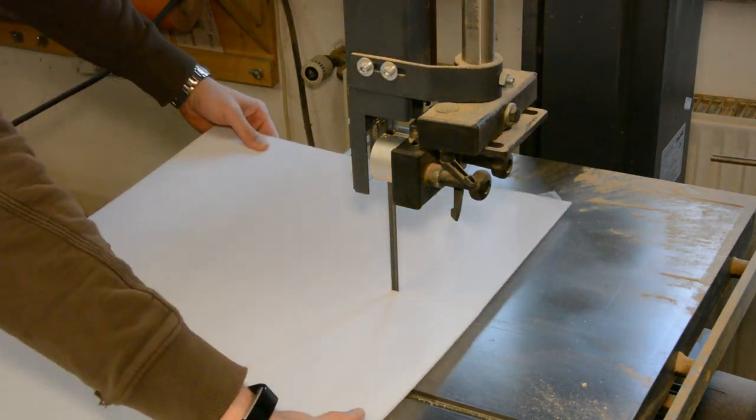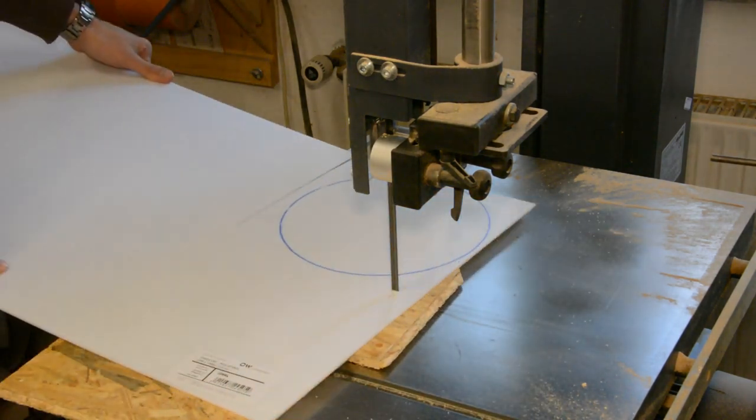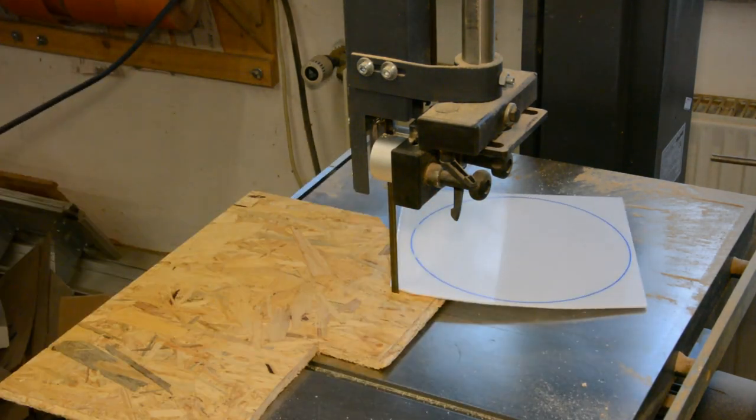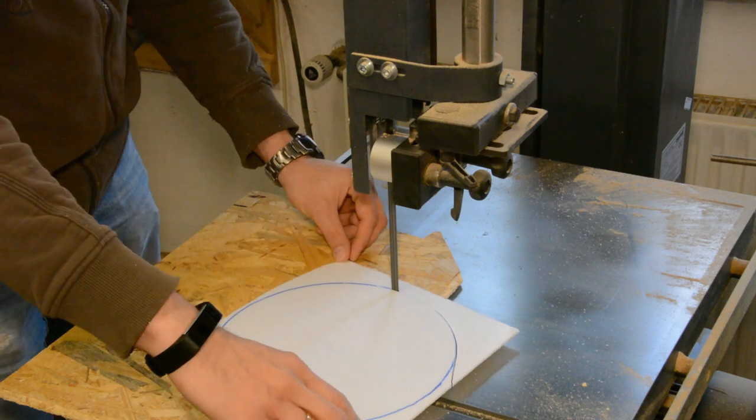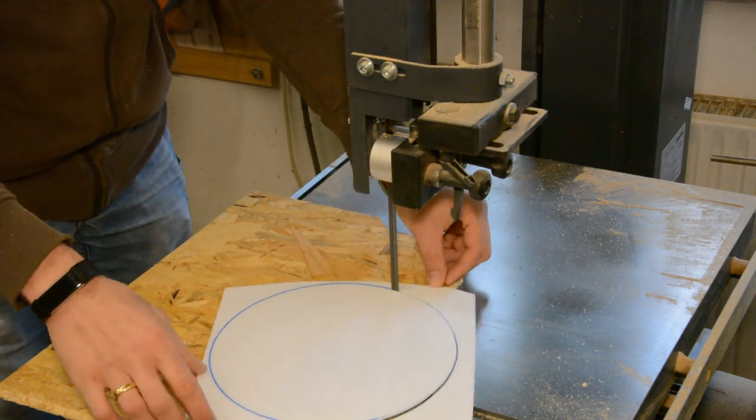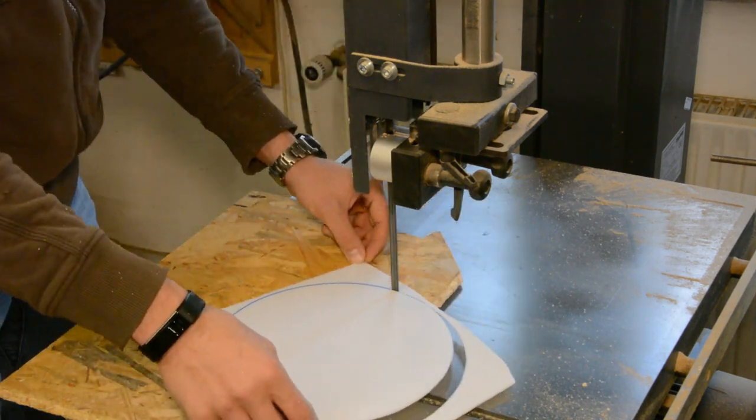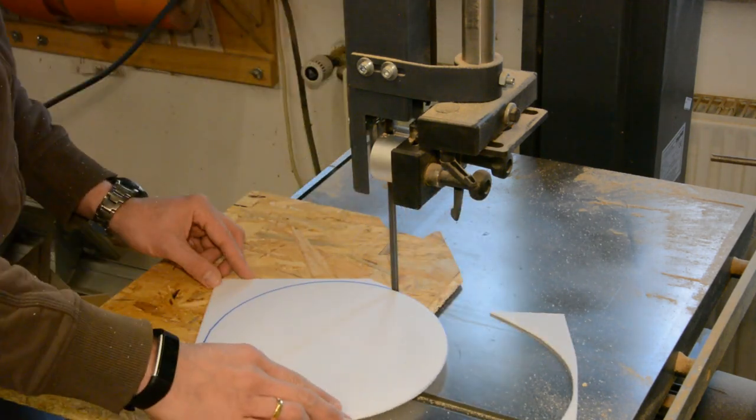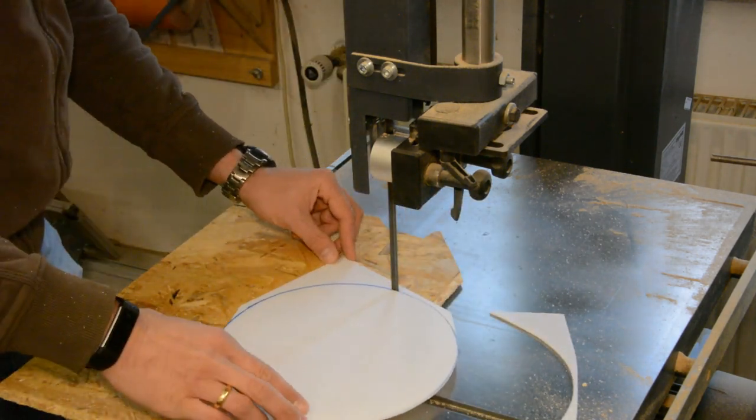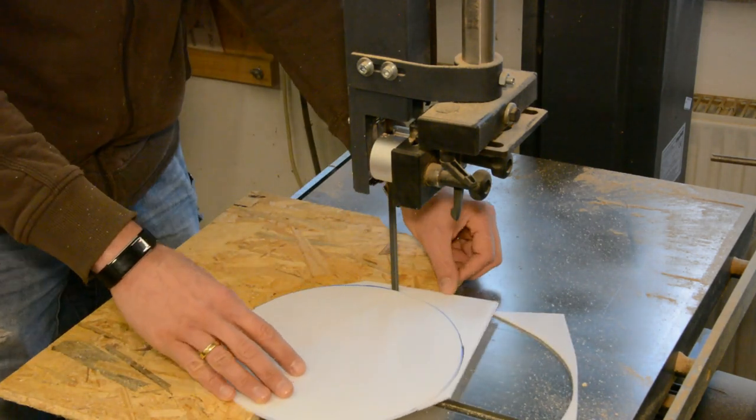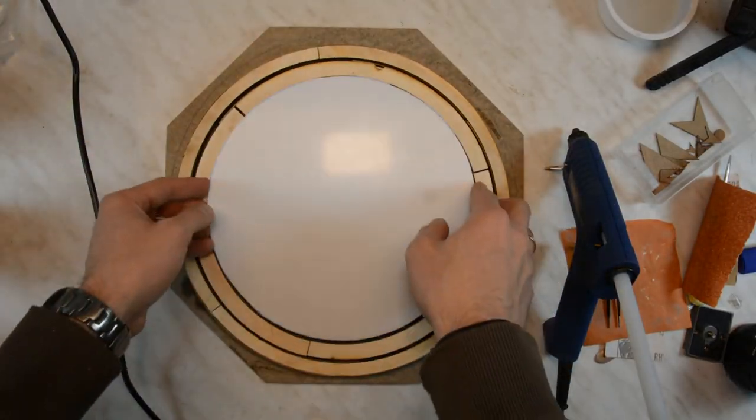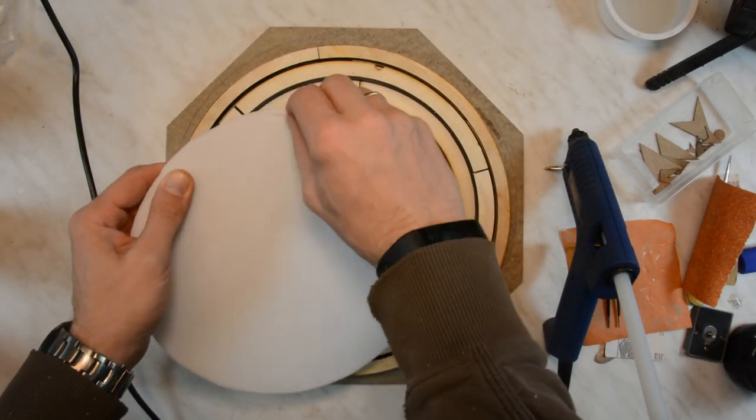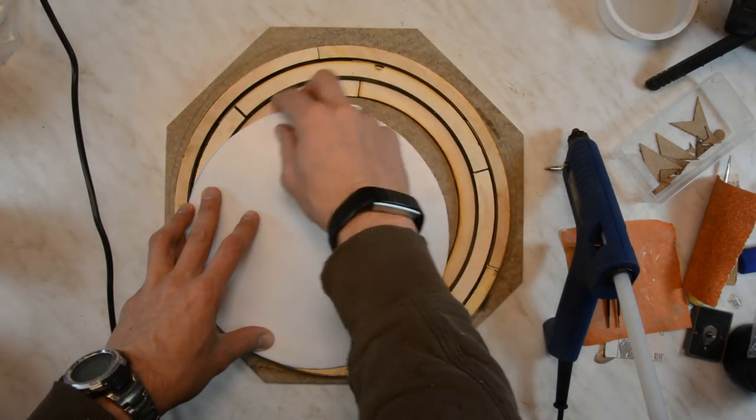On the bandsaw we cut a white translucent acrylic plate in shape. The plate is secured to the wood with a few dabs of hot glue.